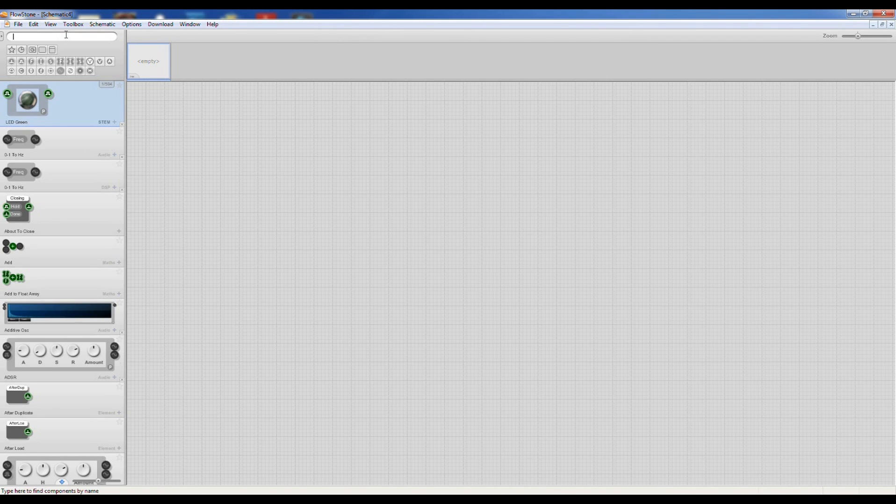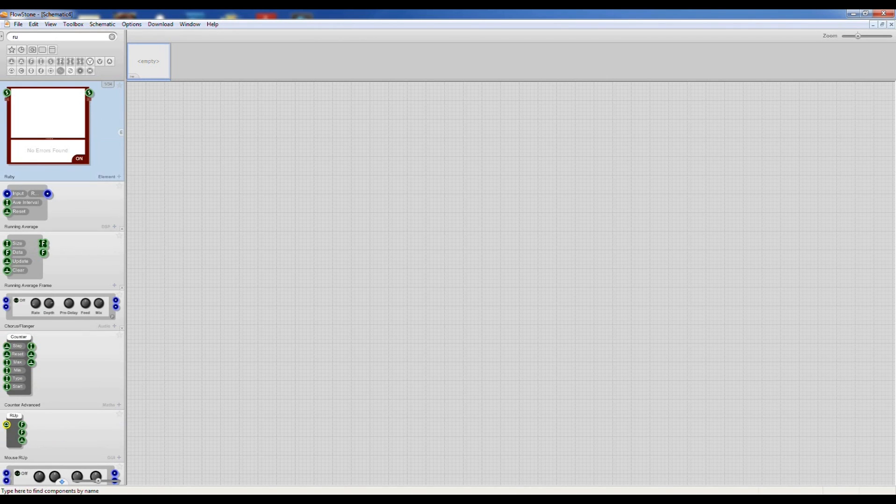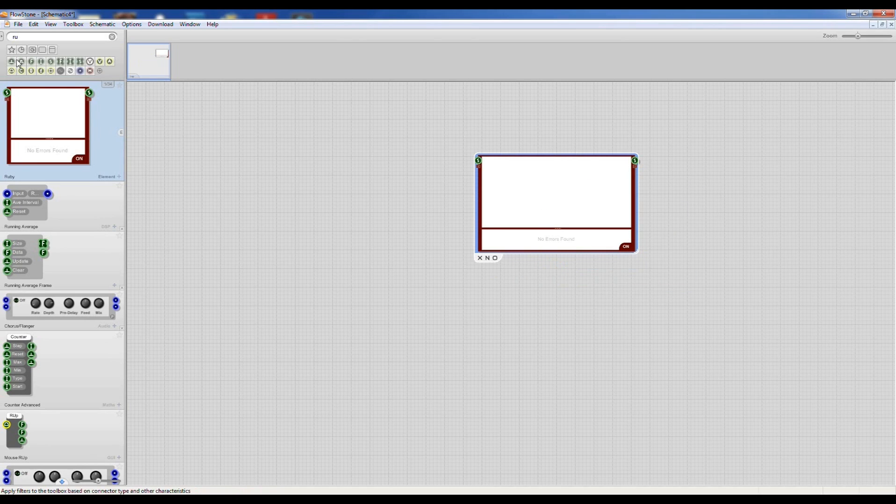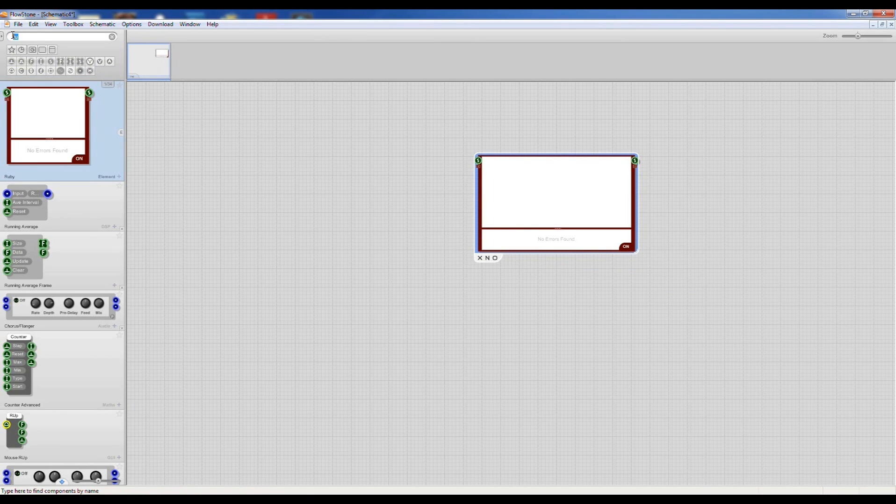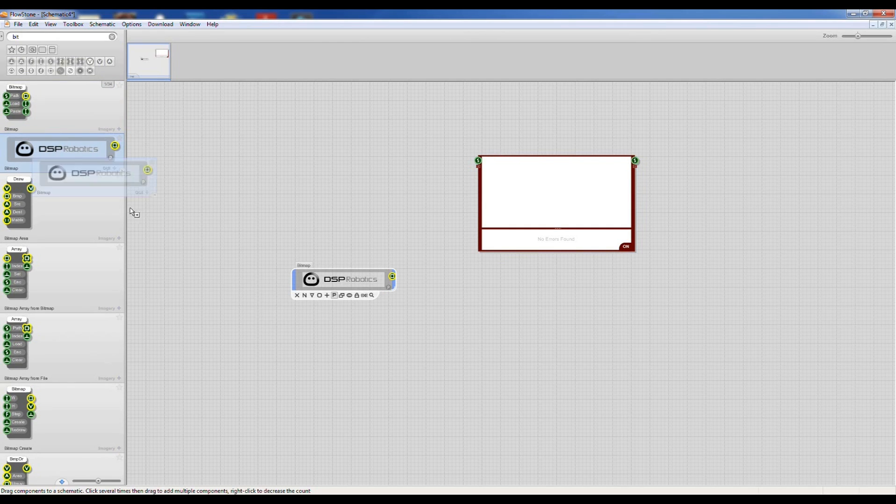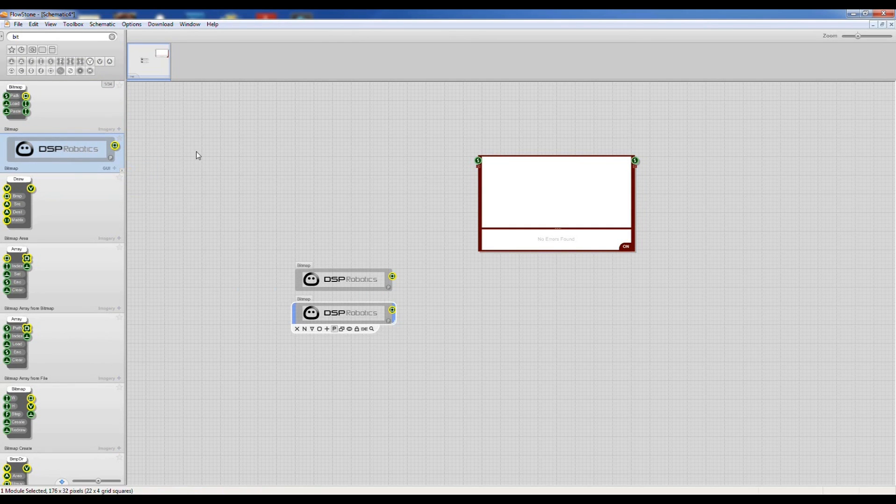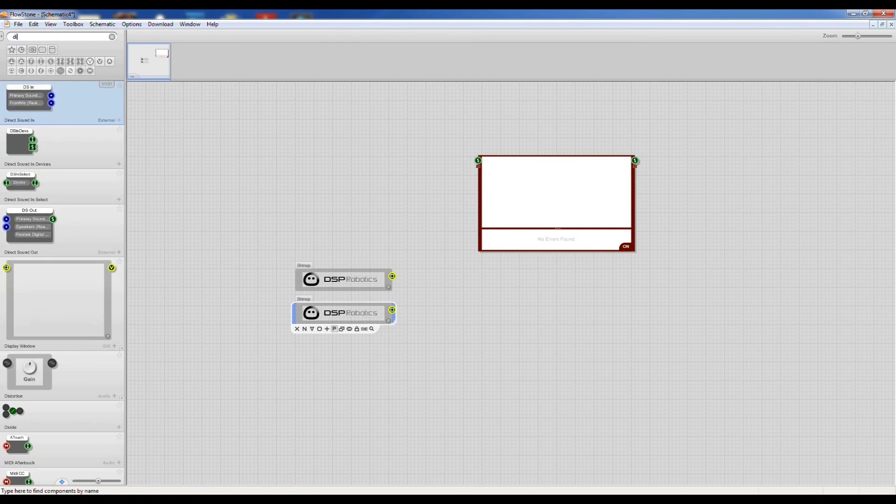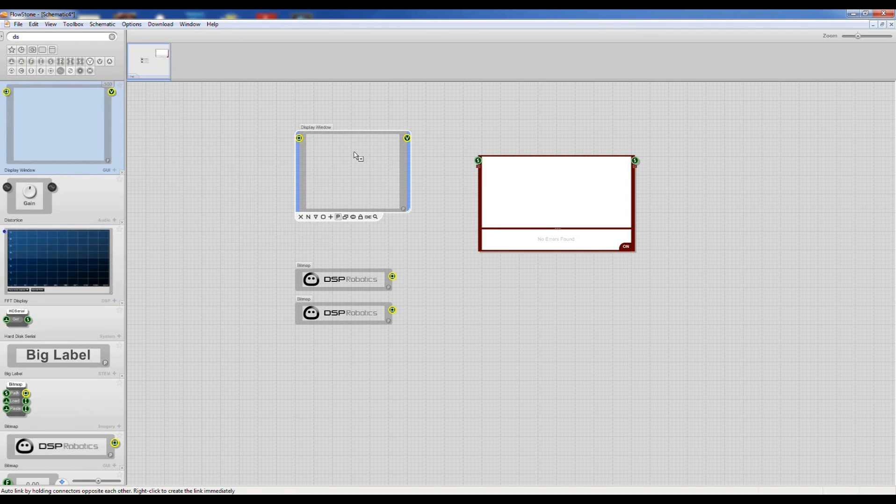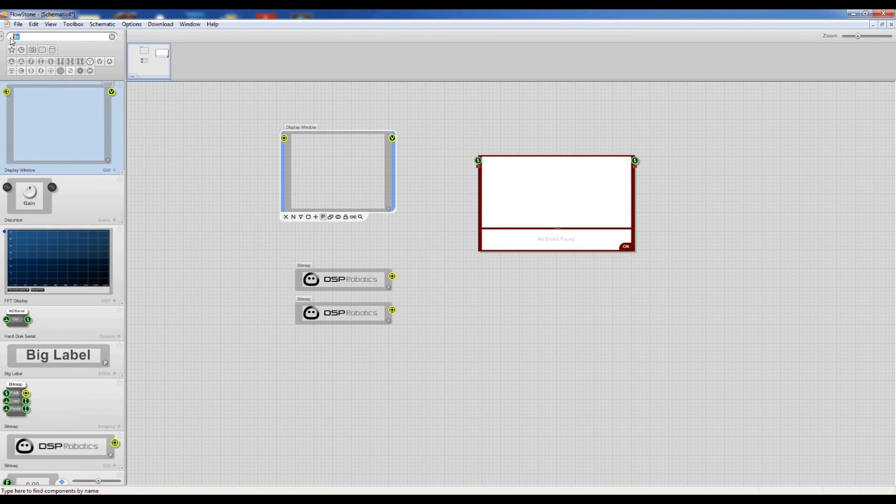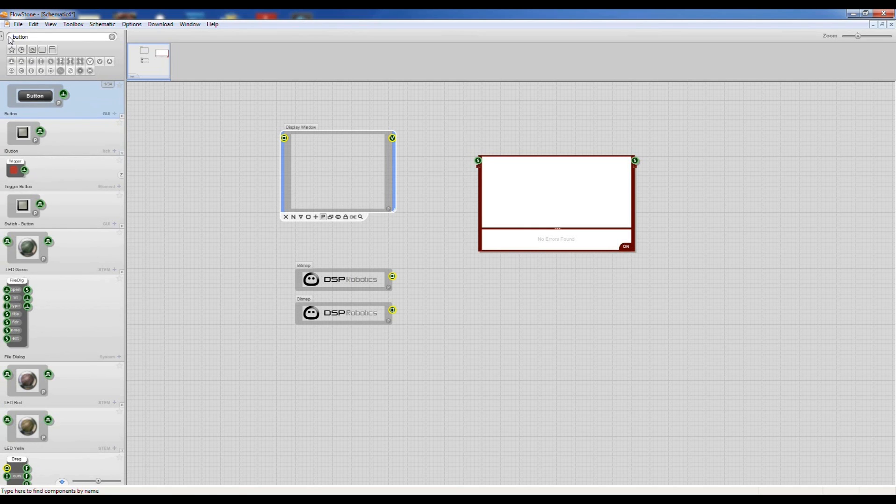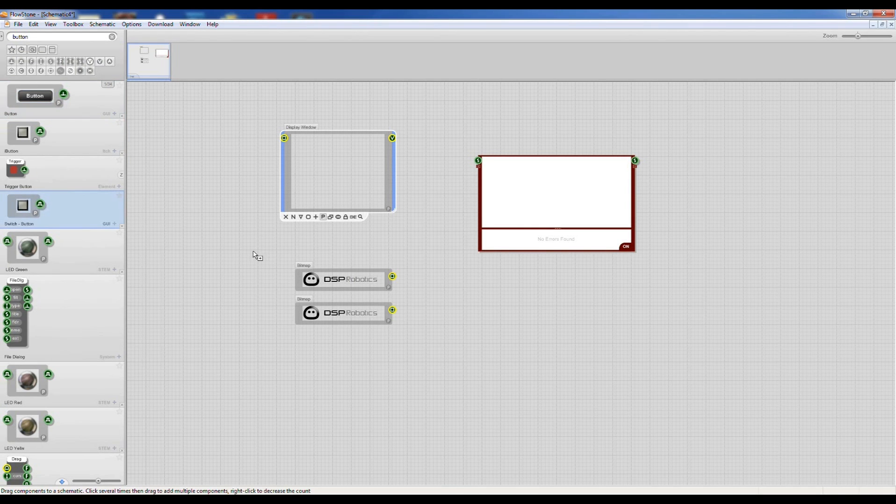We're going to start with a Ruby module. If I search for that there, we're going to get some bitmaps. So a couple of bitmaps and a display window so we can see what we're doing. And finally a button.